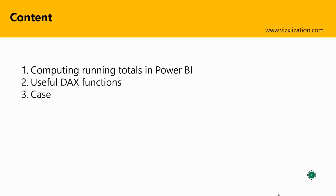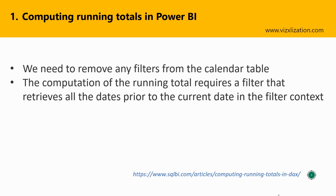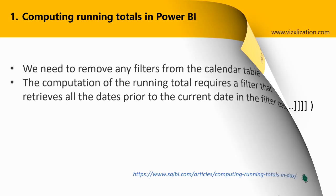Computing running totals in Power BI - two things here. First, we need to remove any filters from the calendar table. For this type of calculation, we're going to use a calendar table. The second point: the computation of the running total requires a filter that retrieves all the dates prior to the current date in the filter context.